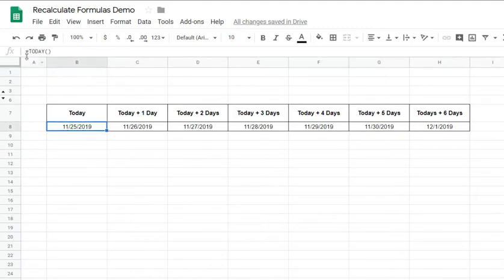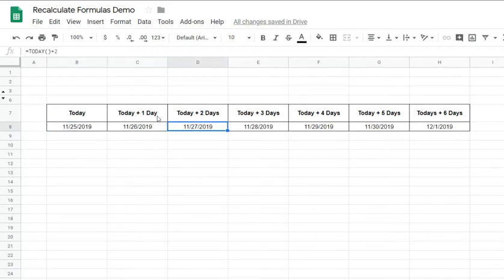So I use the formula today in Google Sheets and then for the subsequent six days. So I have today plus one, two, three, four, five, six.